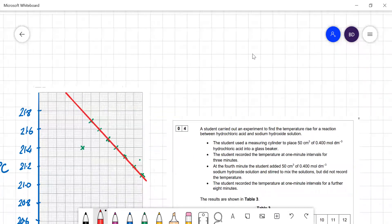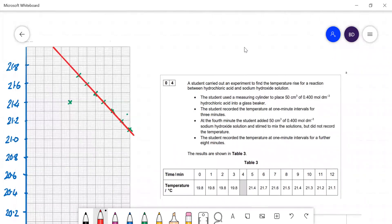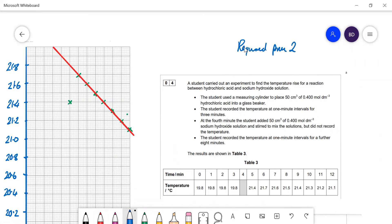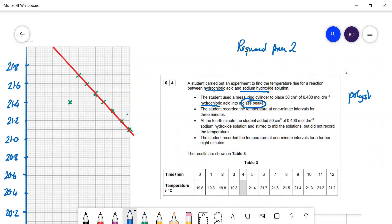Question 4 is another required practical — required practical 2, a calorimetry experiment. Here, a student adds sodium hydroxide to hydrochloric acid. The experiment is done in a glass beaker — important because a question about this comes later (a polystyrene cup would be better as it is a better insulator). Temperature is recorded at one-minute intervals for three minutes, then sodium hydroxide is added at the fourth minute, and temperature is recorded for a further eight minutes.